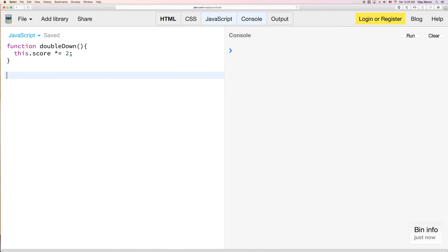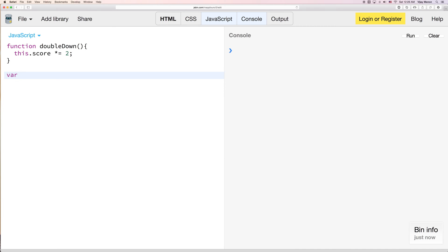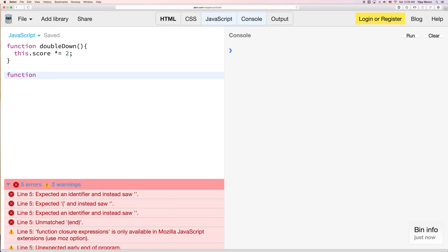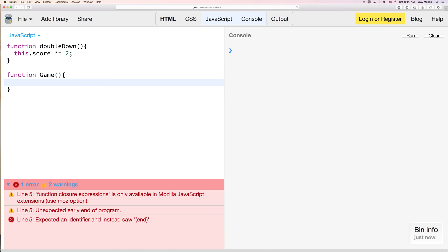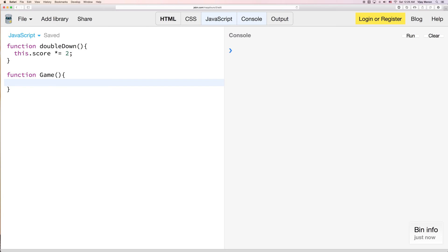And then down here I'm going to build up a simple game object. So we'll actually use a constructor. And we'll just make a game. And in our game constructor we're going to have a score. And by default it will just be 1.